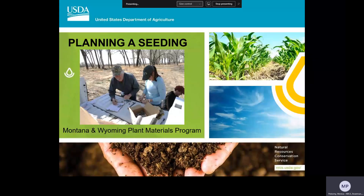Good morning. In today's webinar, we're going to discuss planning a seeding. We're going to go over the type of information you need to know to determine if seeding is necessary and then how to do it right. We'll focus on the process and provide anecdotal information specific to seeding in the West, in hopes of helping you avoid pitfalls. And later, we'll discuss how to determine which species characteristics are best suited to addressing the resource concerns, landowner objectives, and site conditions that you're dealing with.